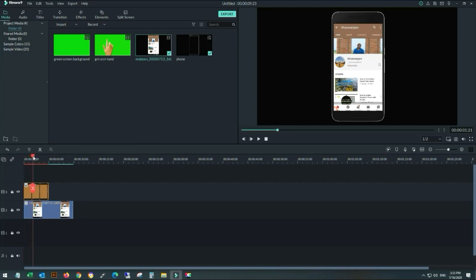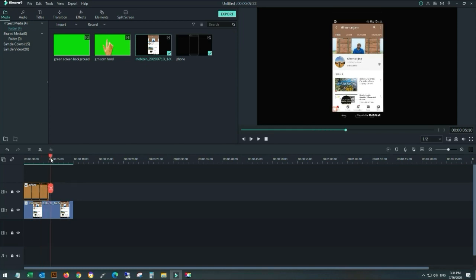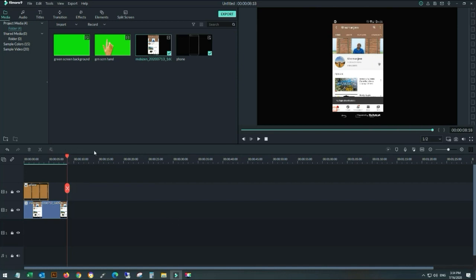Now I will see when my subscribe button is. I'm reviewing my video — when it's clicked, when the bell icon is clicked — and also removing excess video. Now I will cut the excess video, there you go, and I will delete this part.